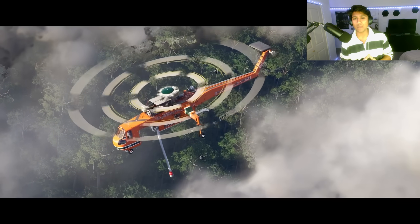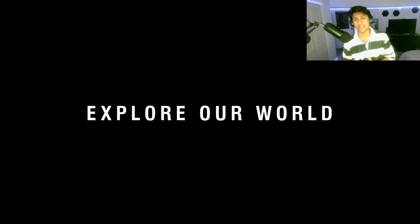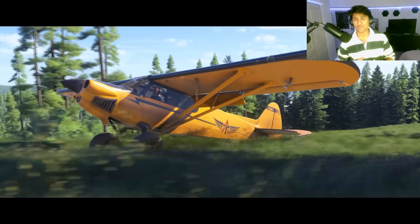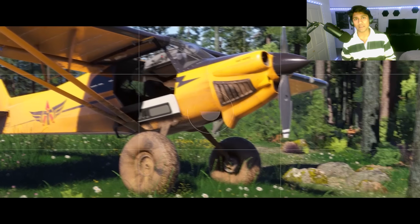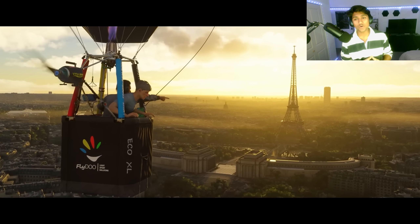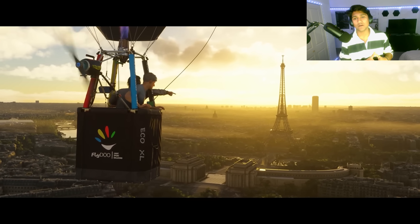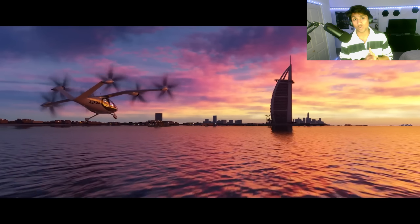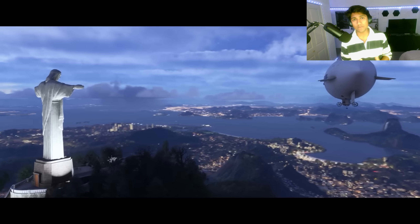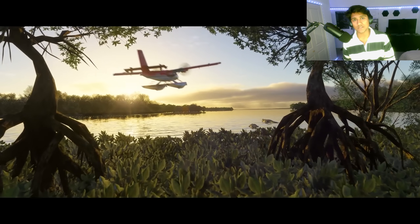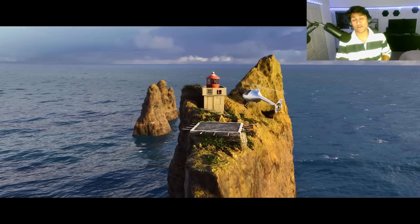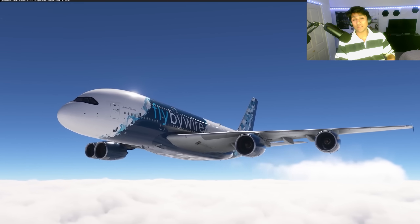FlyByWire has no plans to bring the A380X to the official Microsoft Flight Simulator marketplace — it's part of their ethos to never have a paid product. Unfortunately, this means it can never be available in MSFS 2024's career mode, unless Asobo, Microsoft, and everyone involved come together to grant special privileges so that the A380X can be flown in career mode.